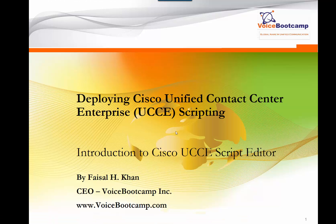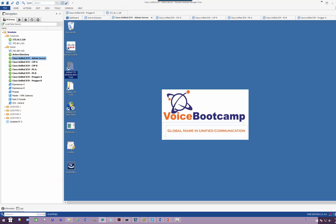Hey guys, welcome to Voice Bootcamp. This is Faisal Khan, CEO and founder of Voice Bootcamp Incorporation. In this Cisco Unified Contact Center Enterprise Scripting self-study guide, we're going to talk about the introduction to Cisco UCCE Script Editor. The script editor is part of Cisco UCCE administration tool which is included in your administration and data server.